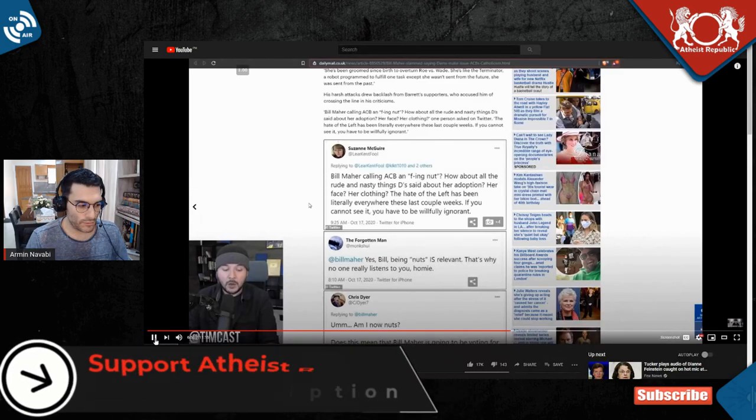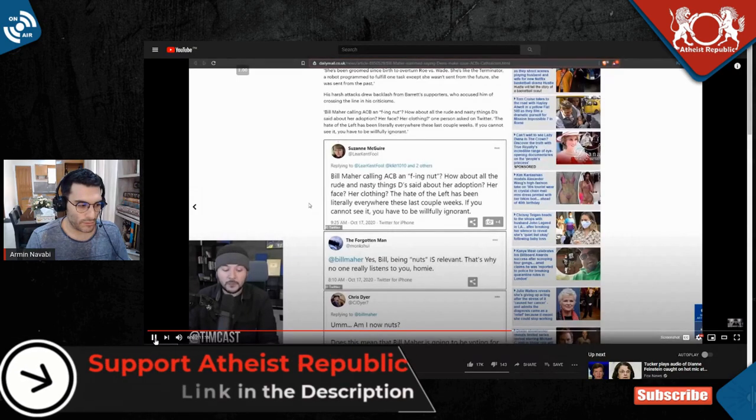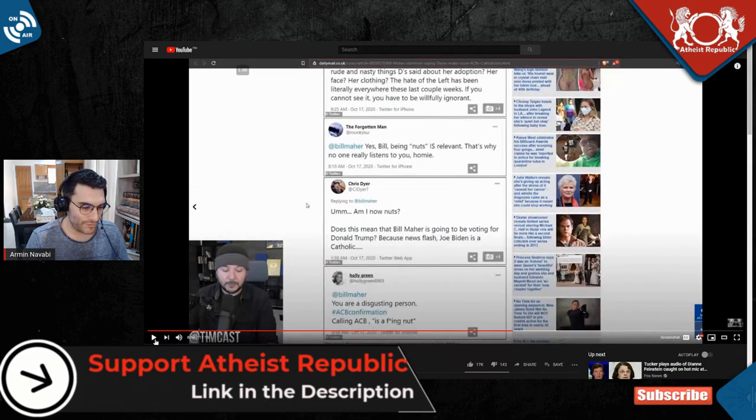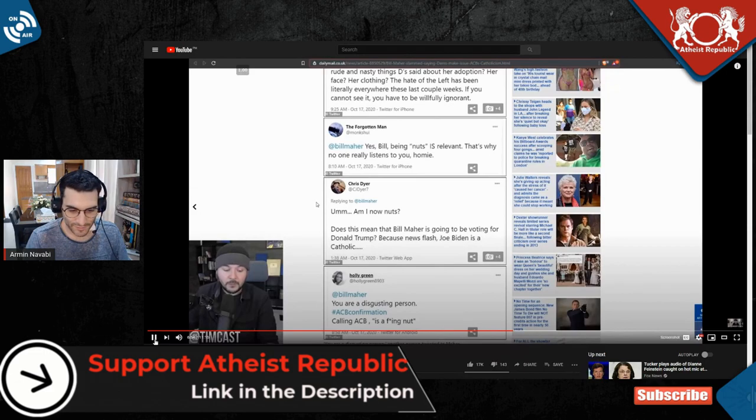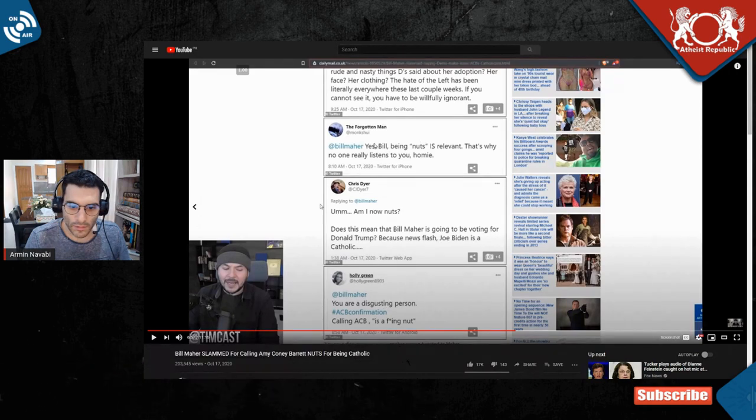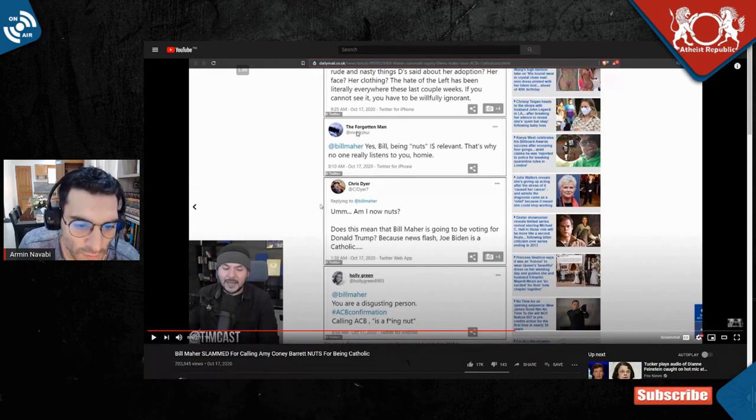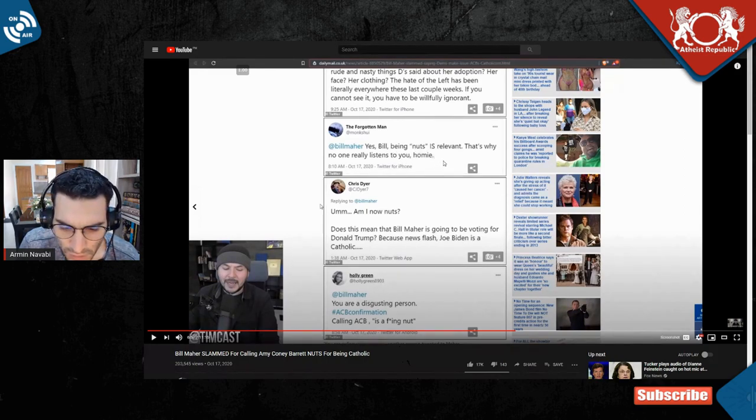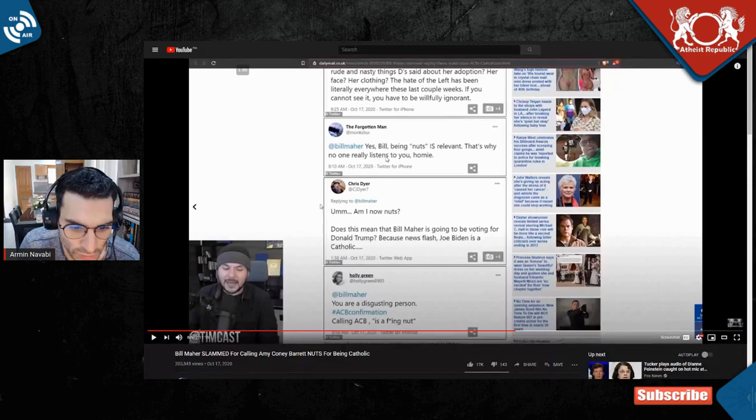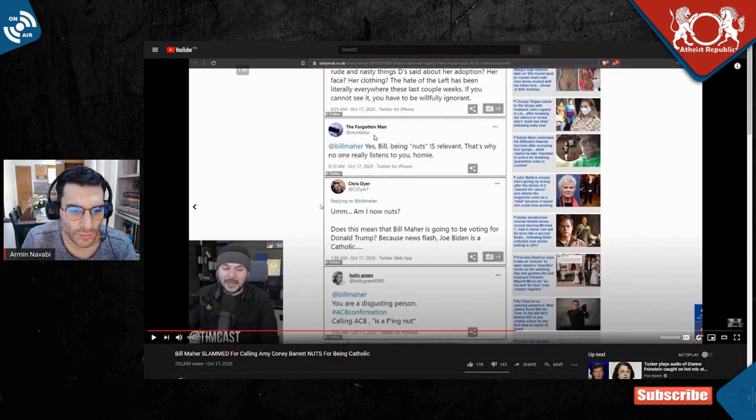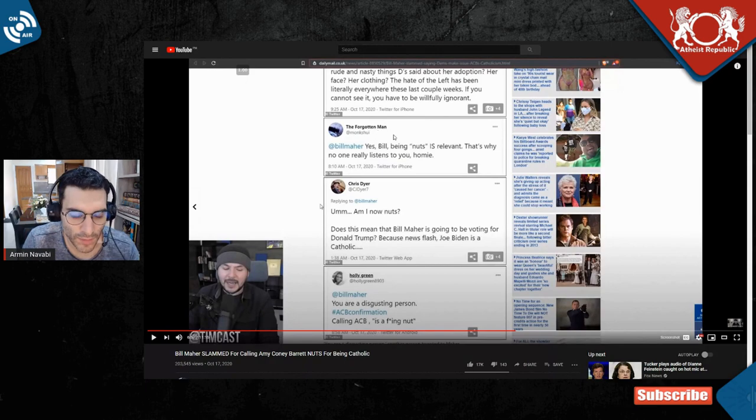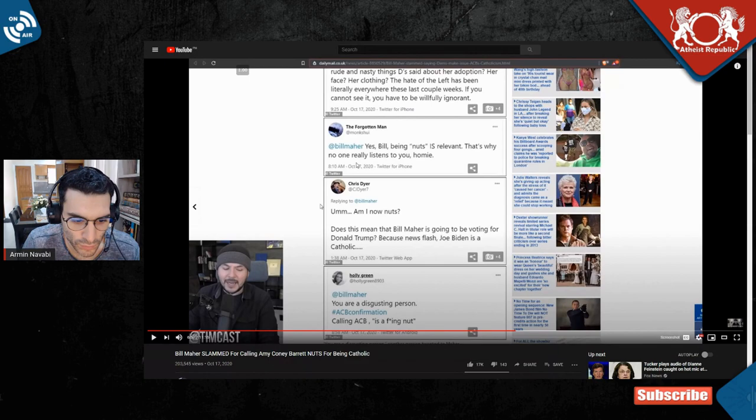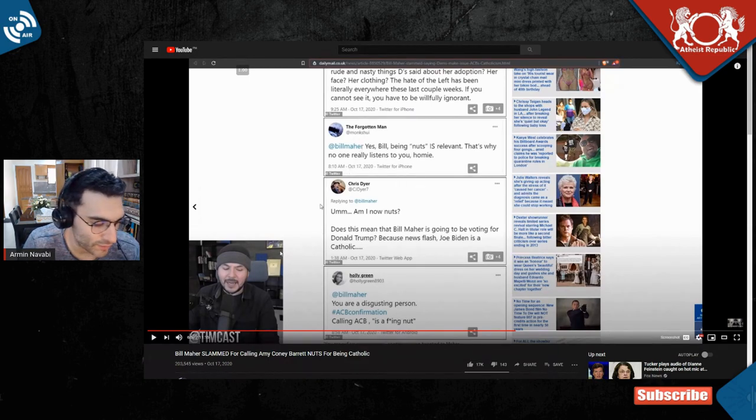Bill Maher and the rest of them are going too far left, check this out. Look at this comment from the forgotten man saying 'Bill being nuts is relevant. That's why no one really listens to you homie.' Are you sure? The forgotten man, you are the forgotten man. Bill is not the forgotten man. Bill actually has more views than you could ever dream of man.